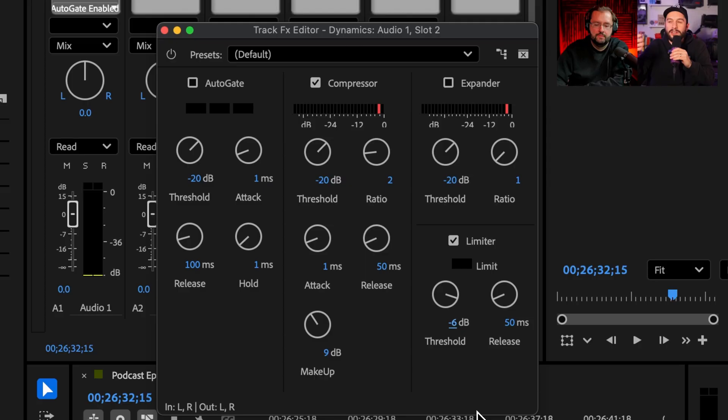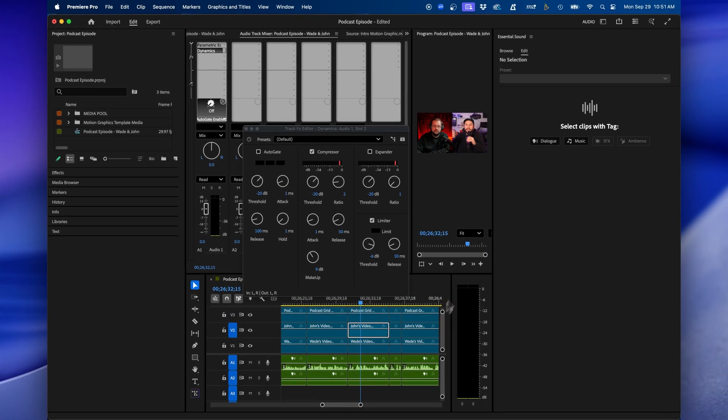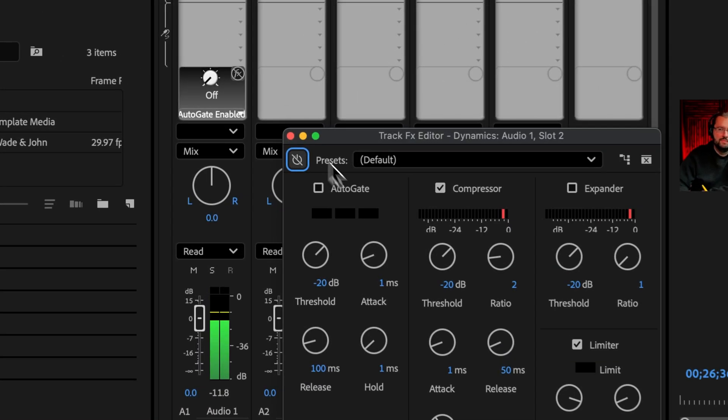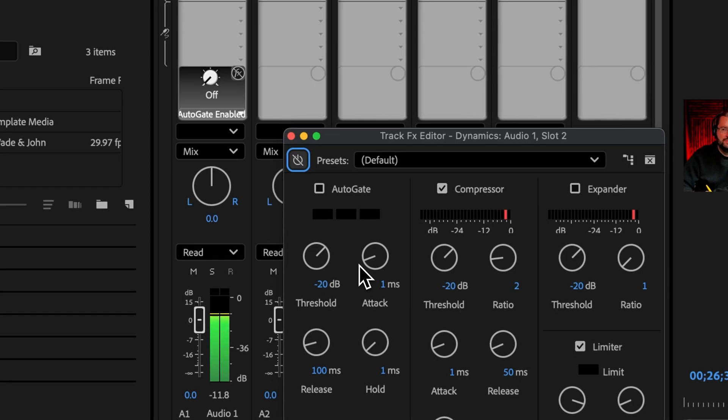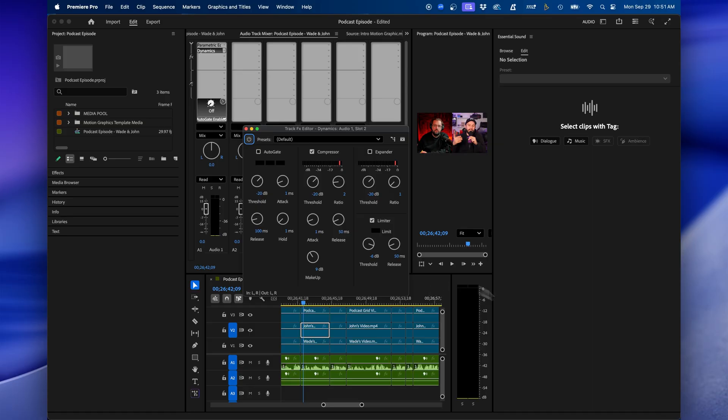And when we play this back, you can see that we brought up the audio quite a bit. We can expand our audio meters at the bottom right to preview our meters here. So you can see that brings it up quite a bit.